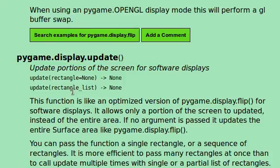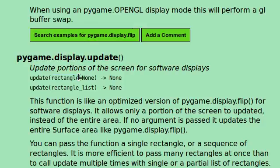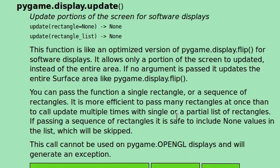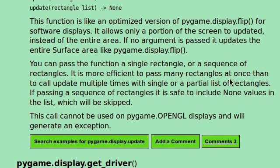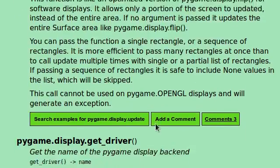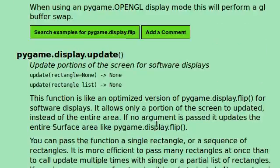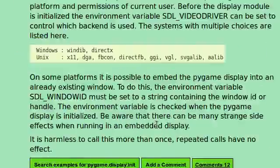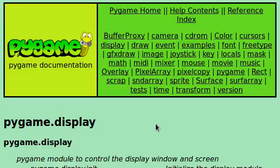It displays, or at least, it allows only a portion of the screen to be updated instead of the entire area. If no argument is passed, it updates the entire surface area like pygame.display.flip. So, we can keep track of what it is that we're changing, but for now, we're using just no arguments pygame.display.flip. You can pass the function anything, and that sort of thing. So, it just updates the screen for us.